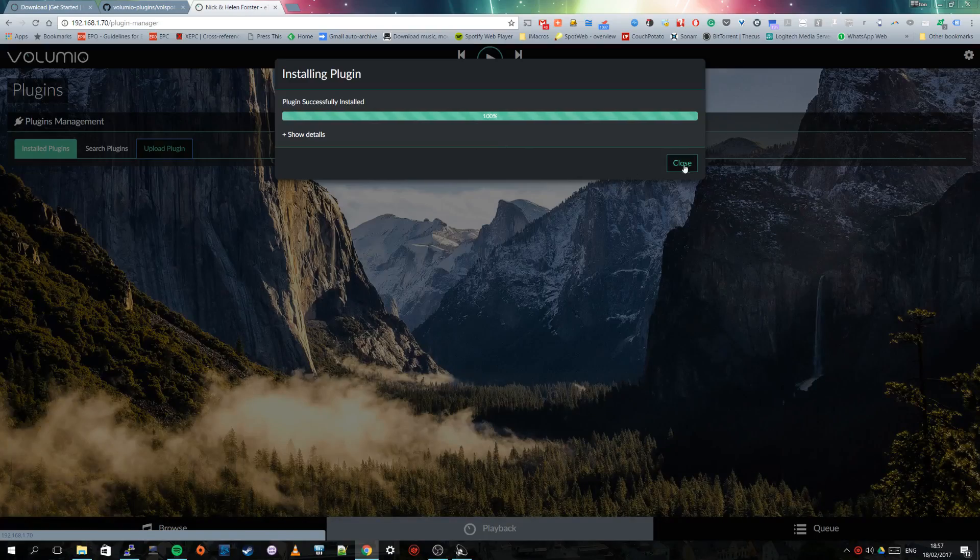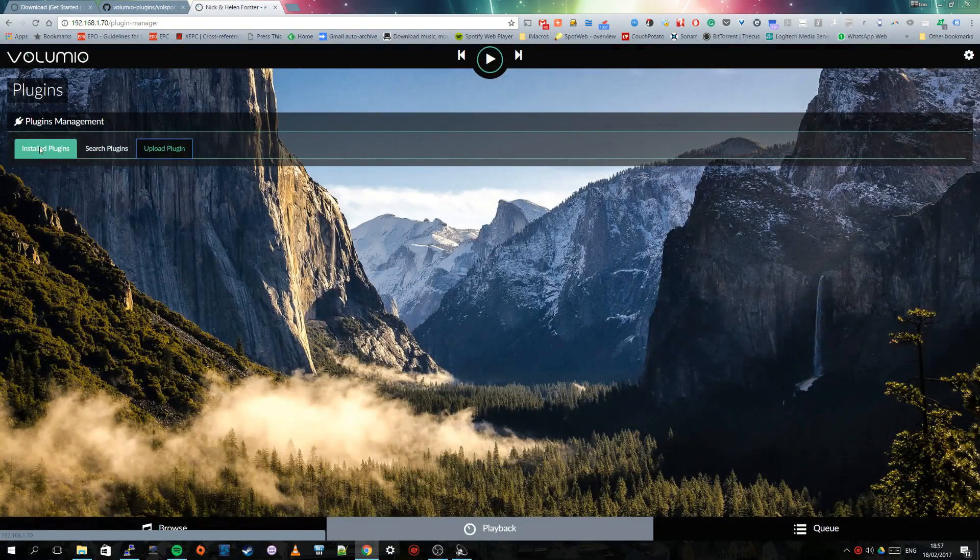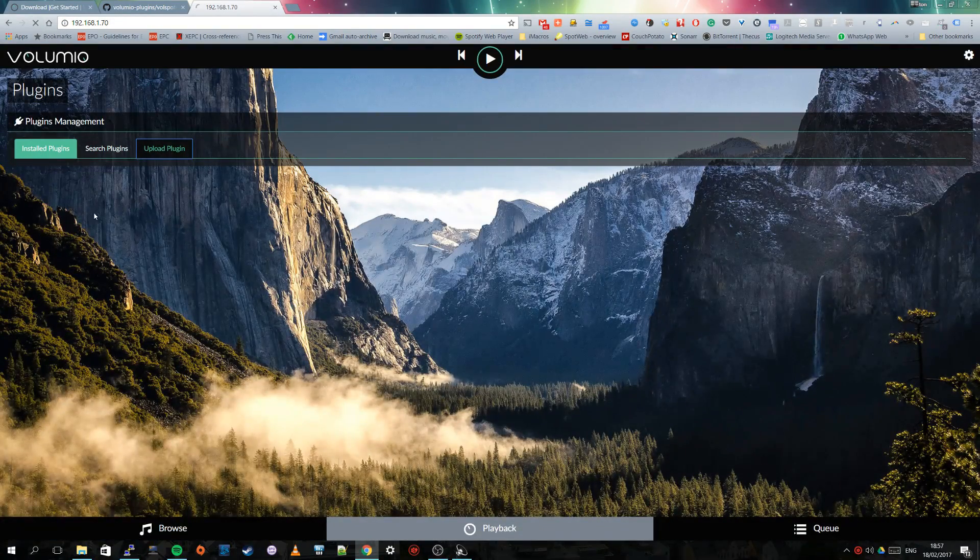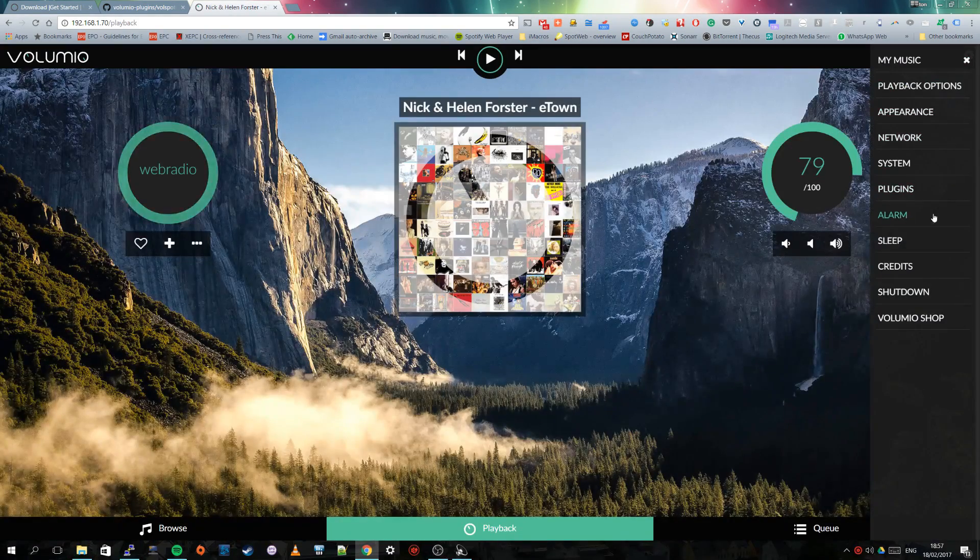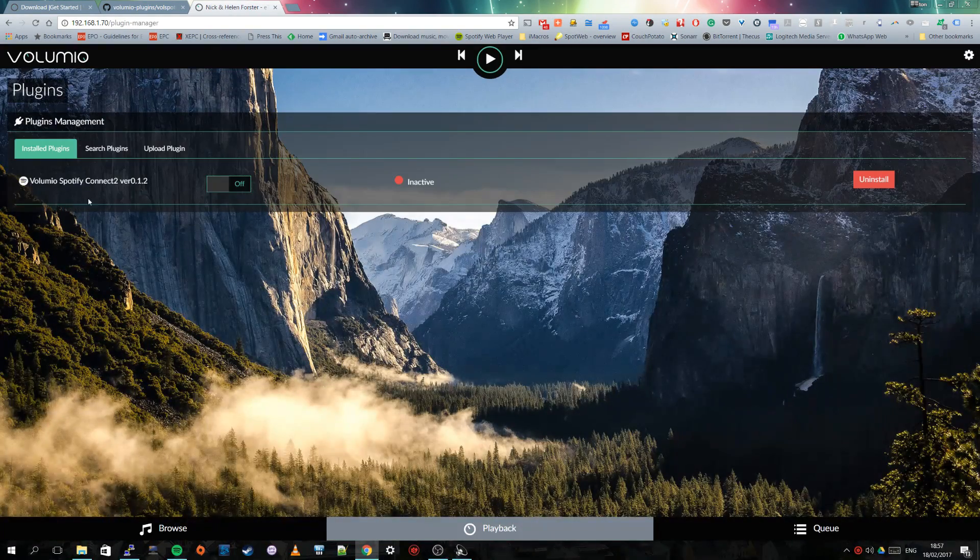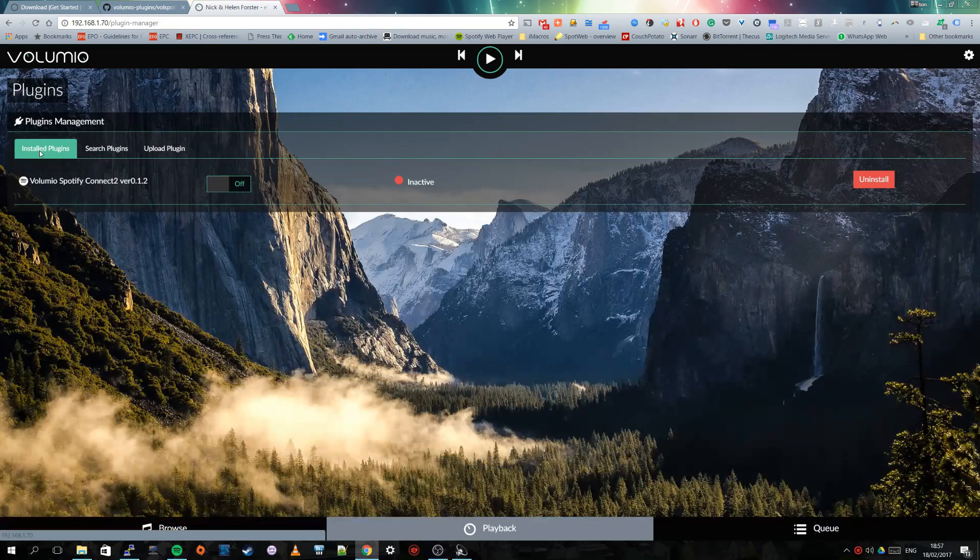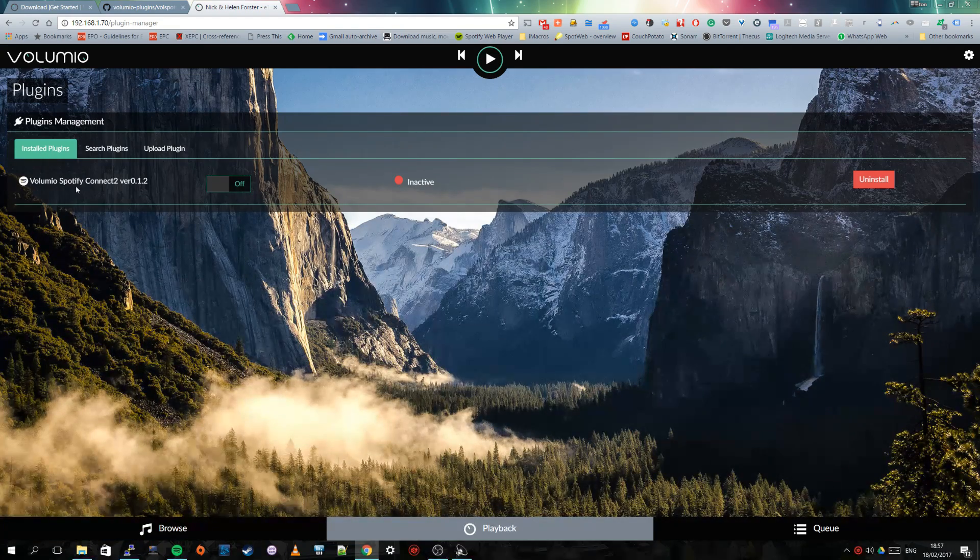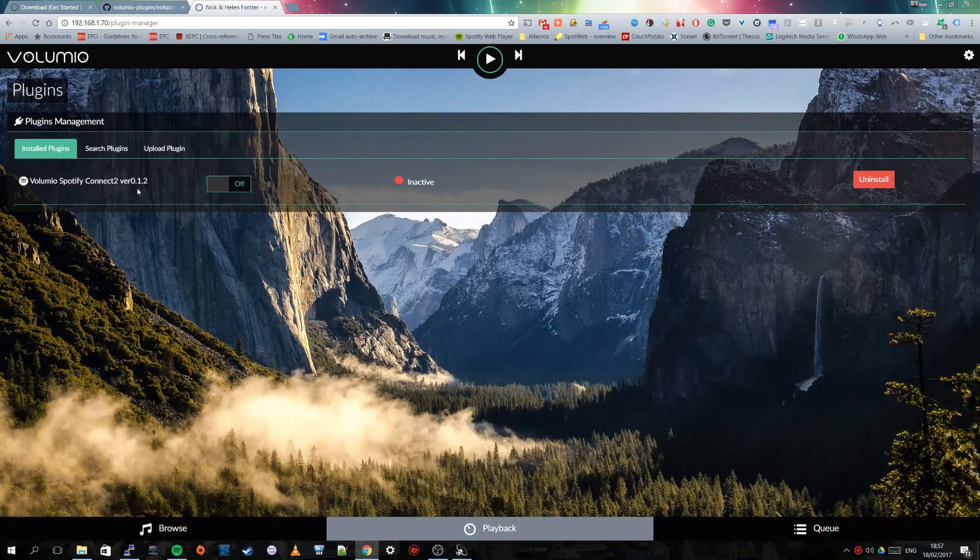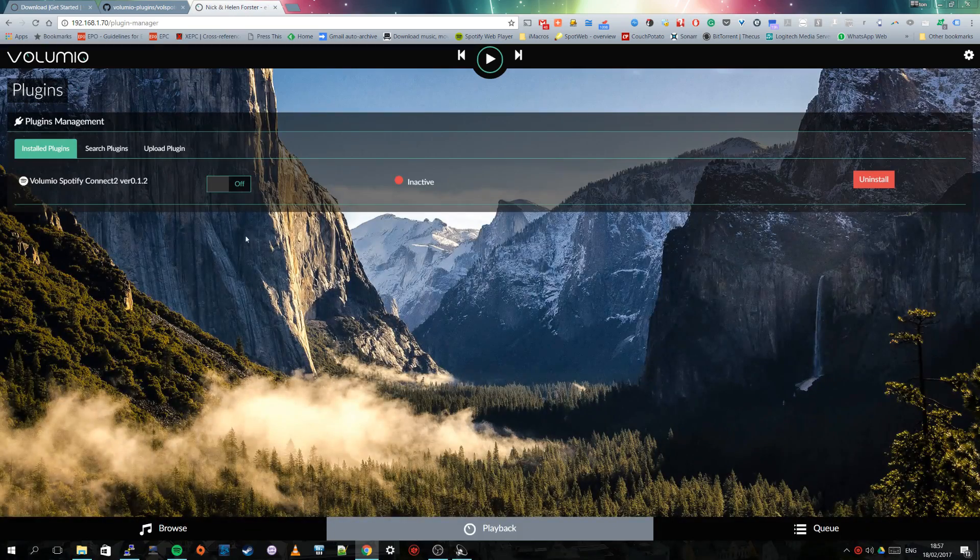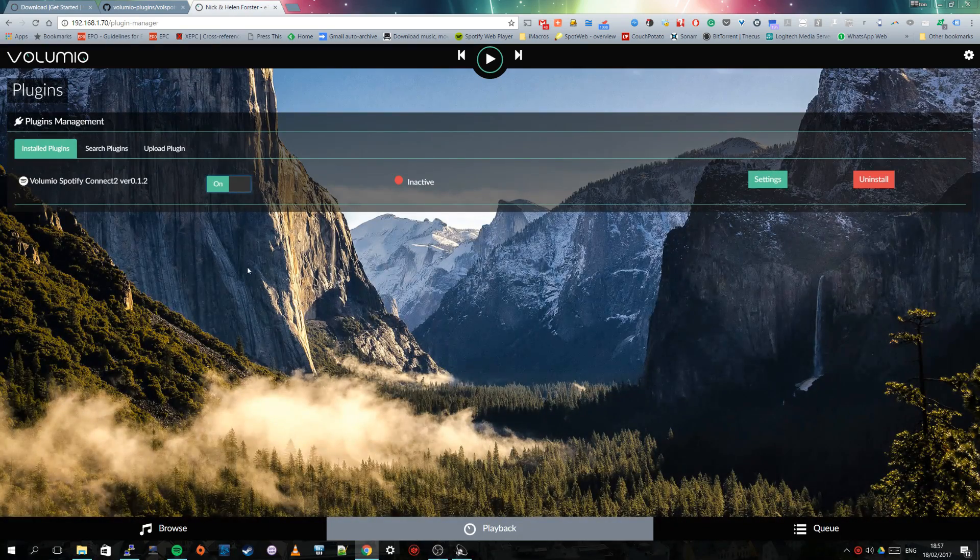And now we have to reload this page and go to plugins. And now we see that installed plugin is a Volumio Spotify Connect 2 version 0.1.2. And we have to activate it.